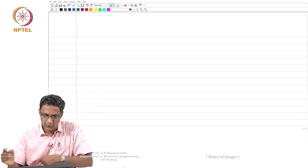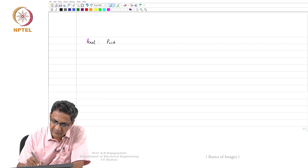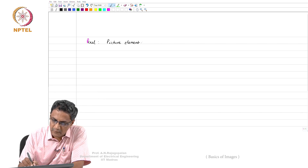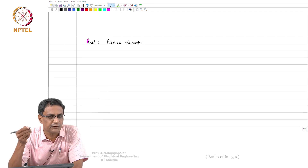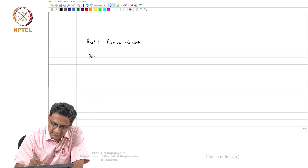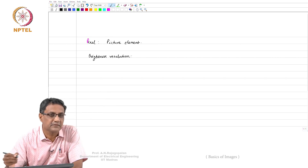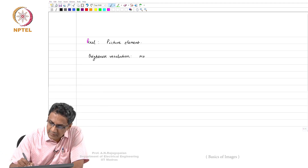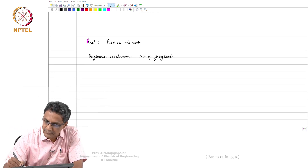A pixel is really a picture element. When you see a still image, there are two things you immediately notice. One is a brightness resolution, which means the number of gray levels in that image. The more gray levels, the more natural the image looks.